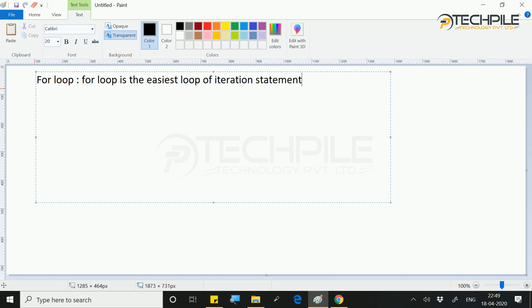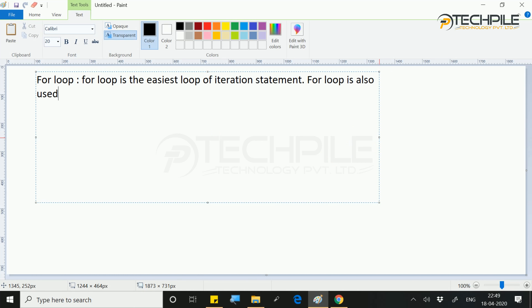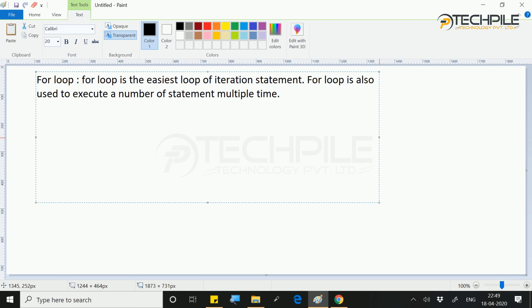Iteration statement means that you have to execute every time. Looping is the easiest way to execute repeatedly. For loop is also used to execute a number of statements multiple times. But how many times? The condition will tell you. Until the condition becomes false, you will execute the loop.